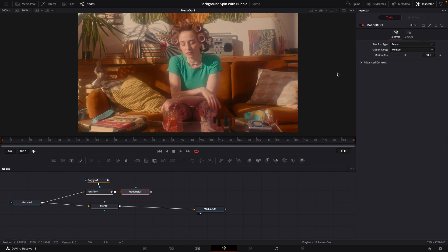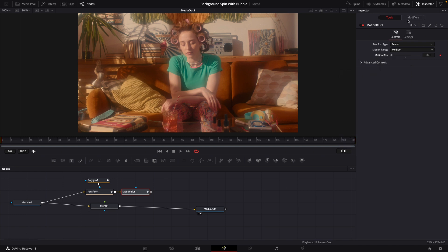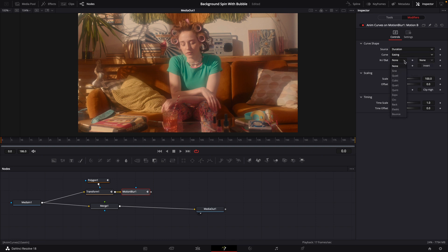With Motion Blur selected, right-click on your Motion Blur and modify it with Anim Curves. In the Modifiers tab, set Transition to Duration, curve to Easing, and In and Out to Expo. Click off Mirror, then go back to your Transform and change Scale to minus 360.